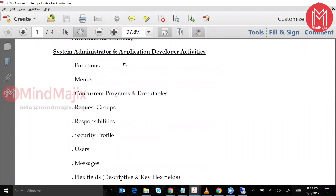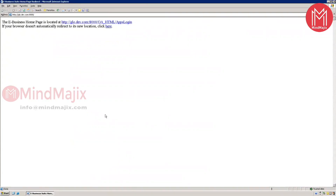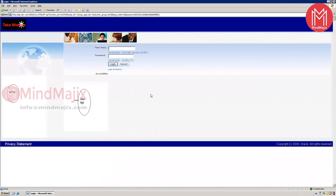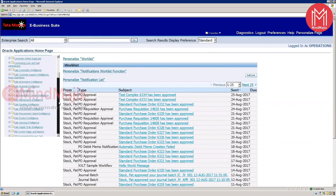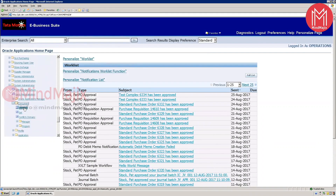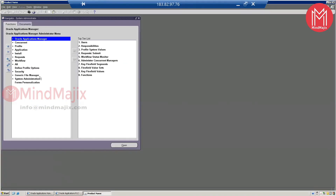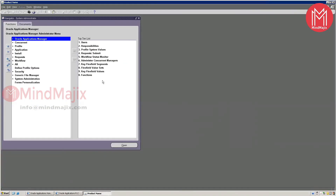We'll go through the System Administrator and Application Developer activities. Let's go to the application. Since you have an Oracle Apps background, I know what a user function is, but I'll give you an overview. Let me go to System Administrator — I'm just opening some forms. This is our System Administrator.